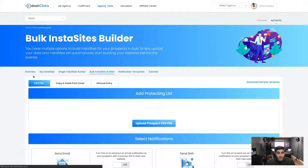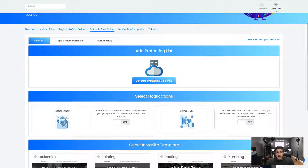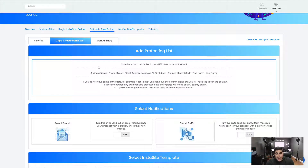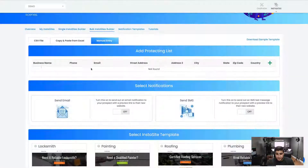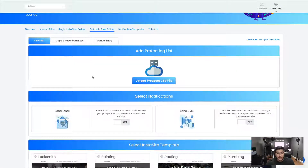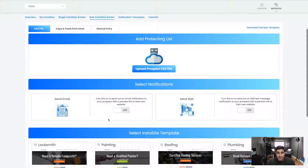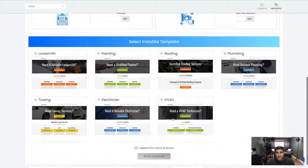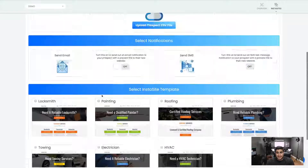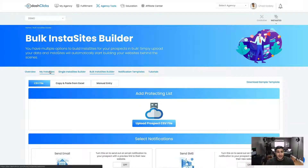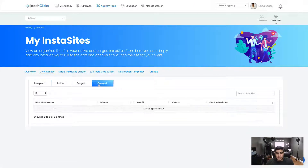Then we have the bulk InstaSites builder. Over here you can literally upload a CSV file, or copy and paste data in the CSV format, building entries one by one. It's the same process — just turn the notifications on, select the template, check the box, and click Build InstaSite. Everything goes straight into the My InstaSites queue.